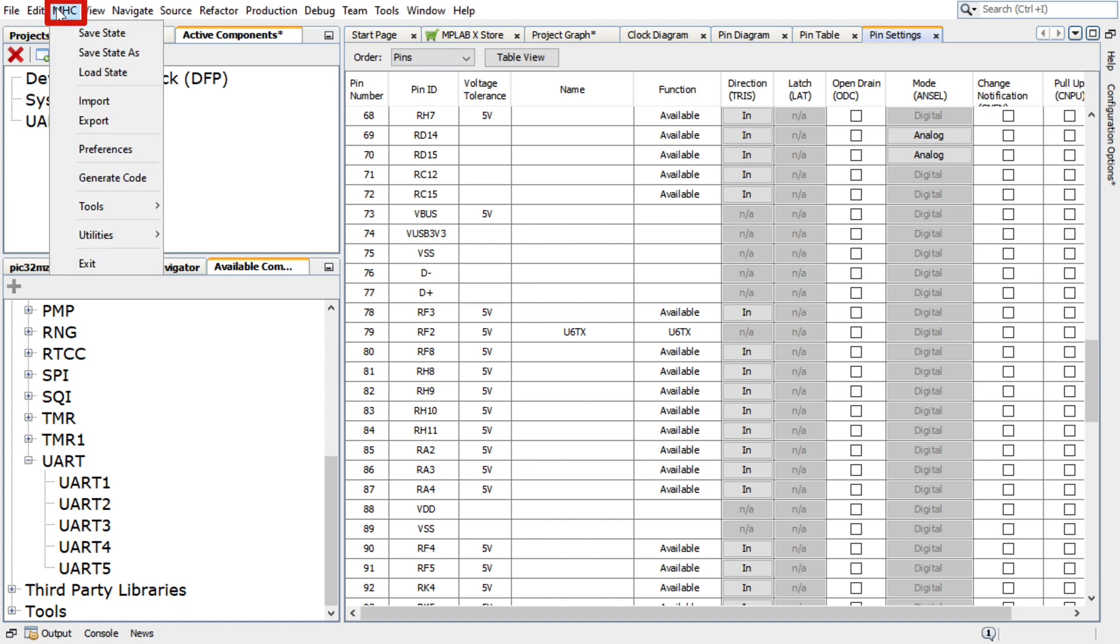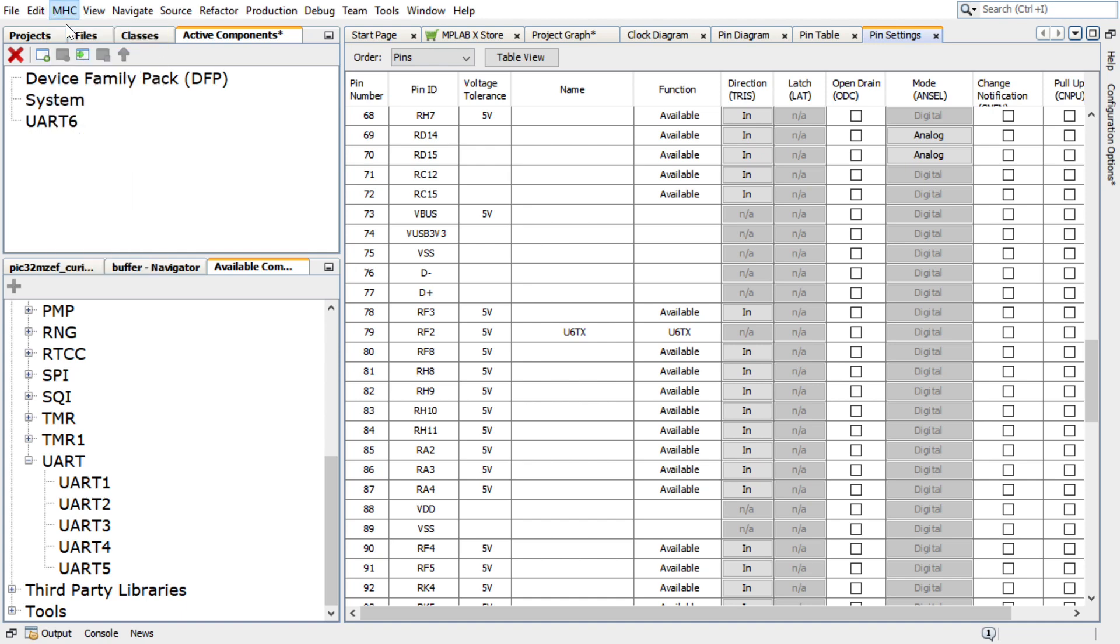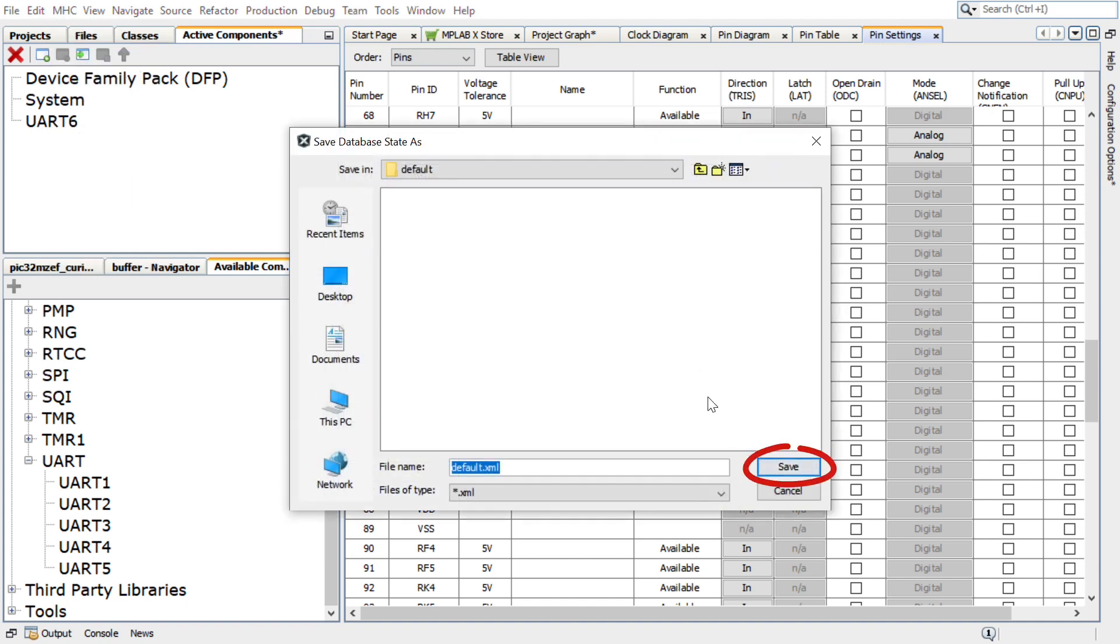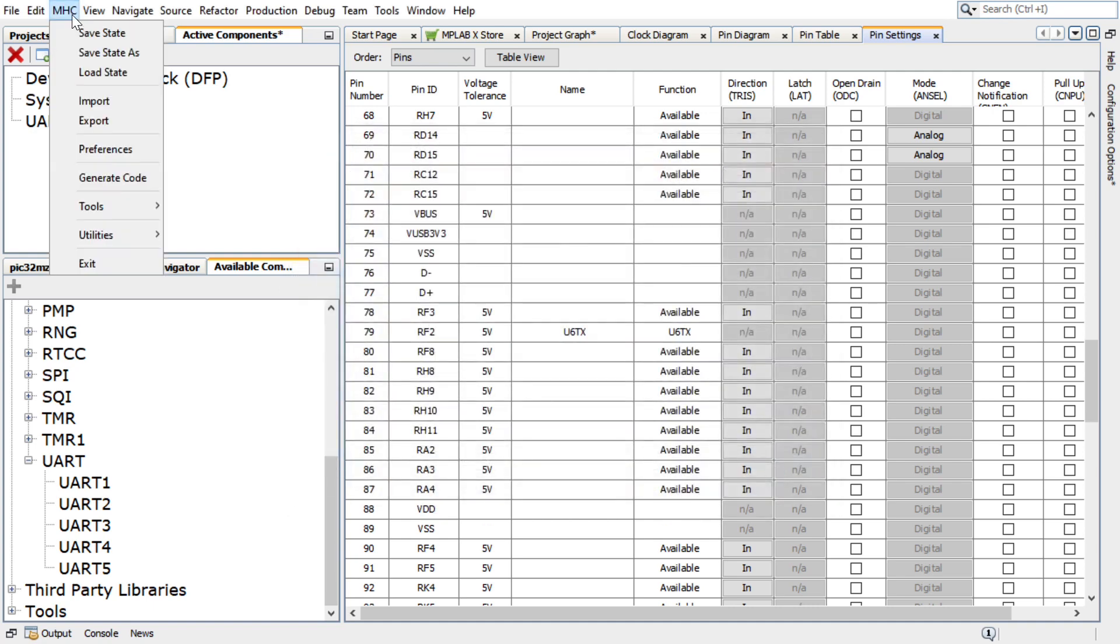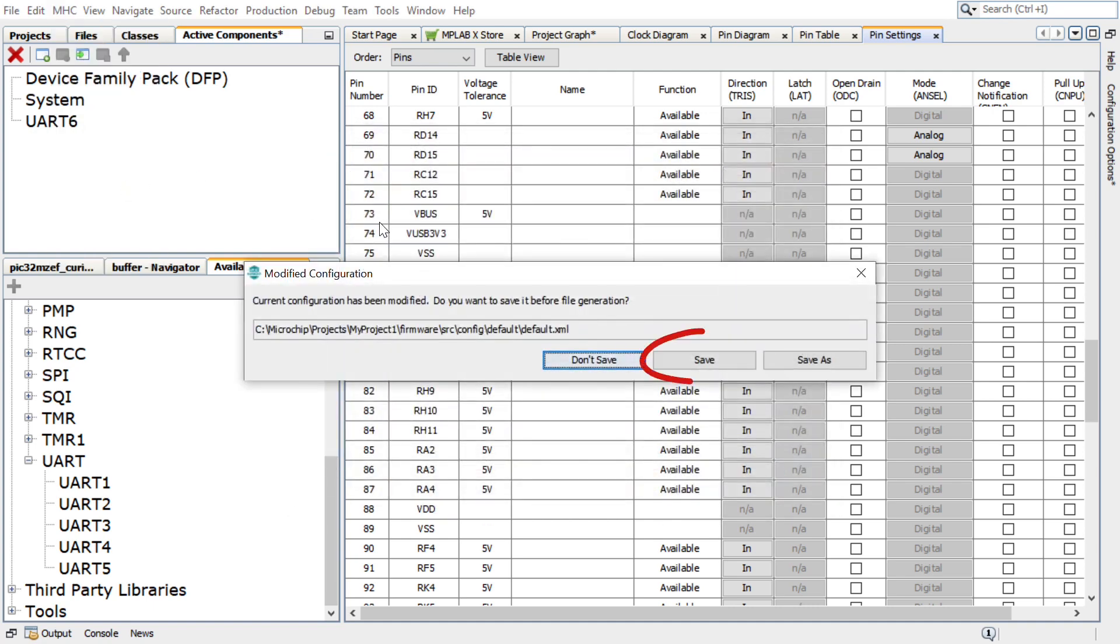under MHC, click on Save State to save the state before generating the code. Save the configuration in its default location when prompted.